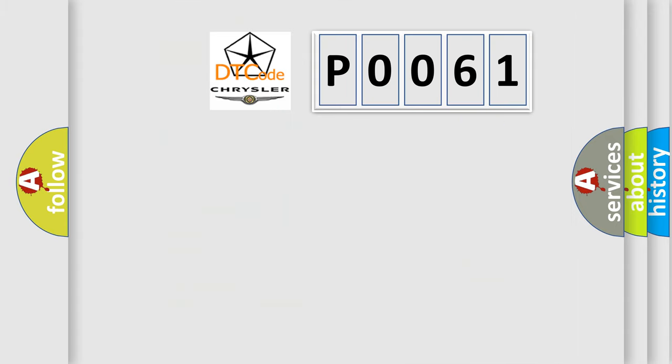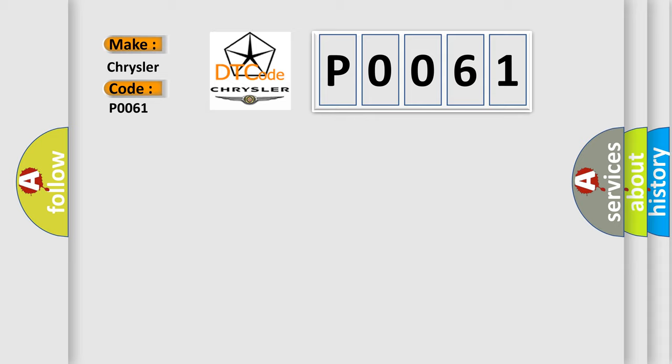So, what does the Diagnostic Trouble Code P0061 interpret specifically for Chrysler car manufacturers? The basic definition is Implausible control.